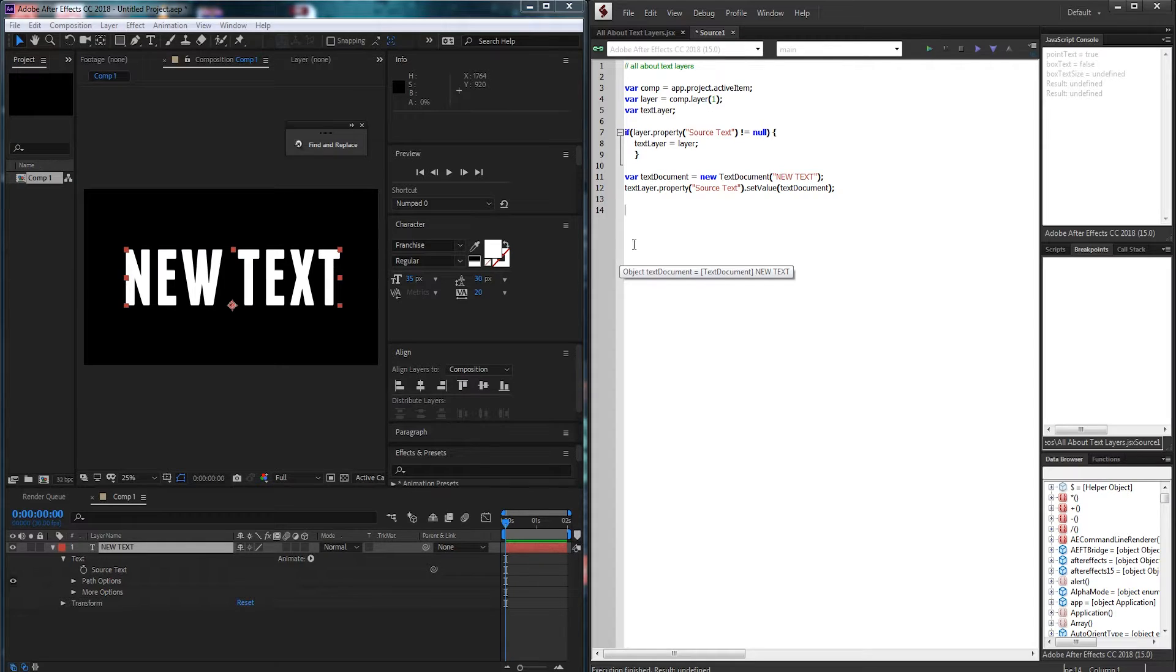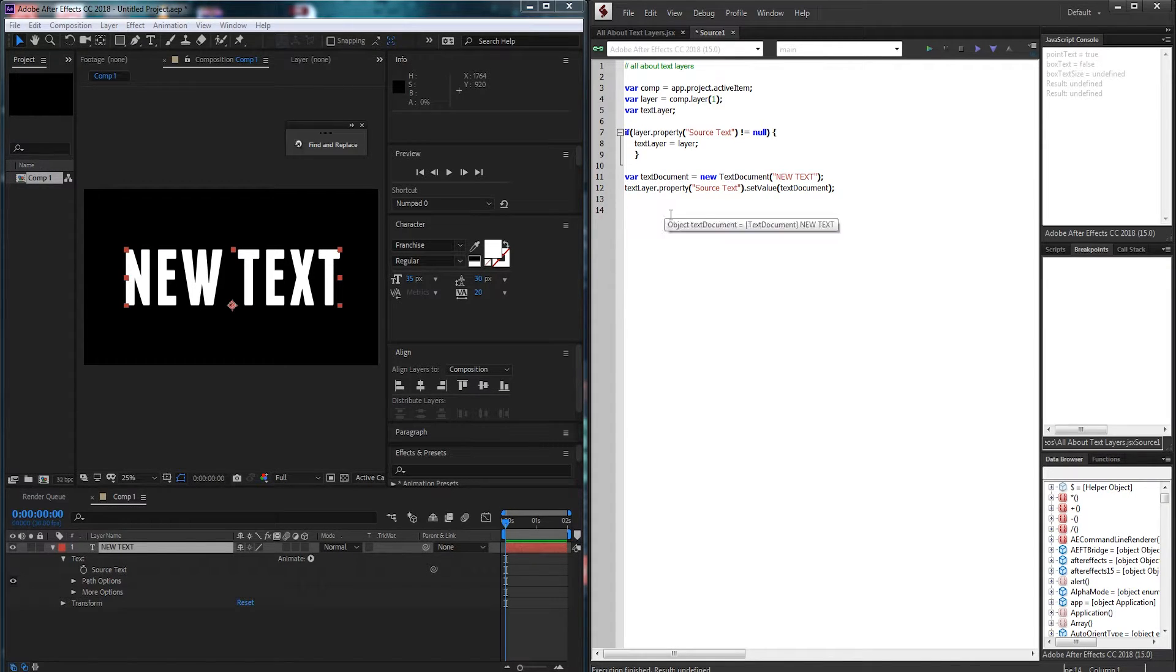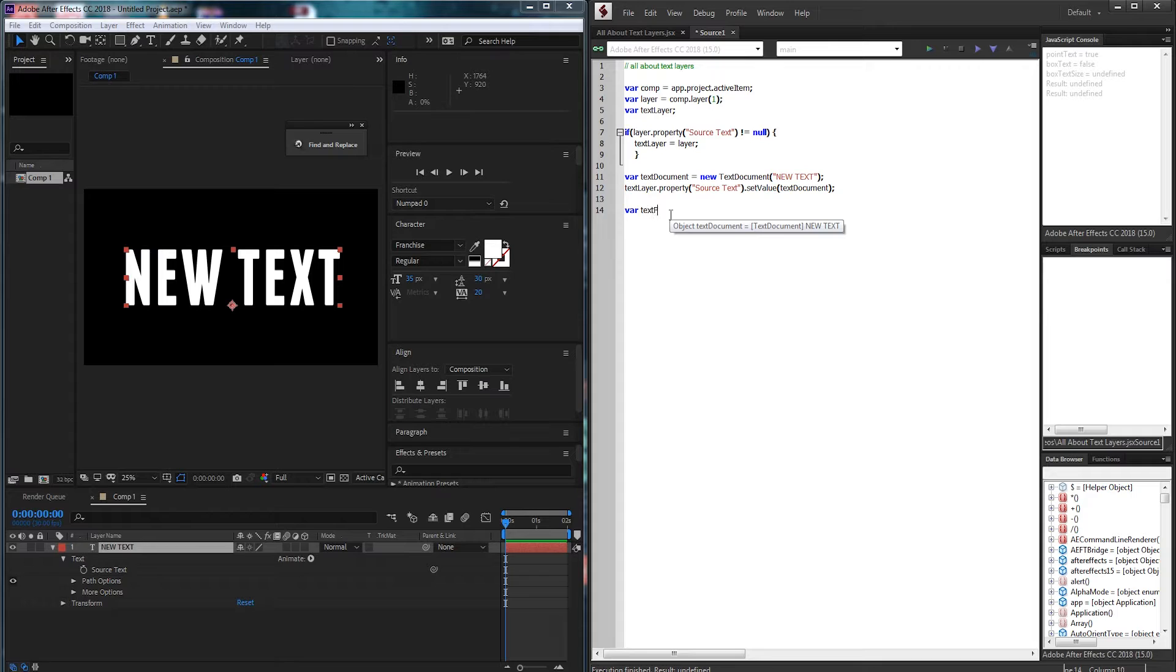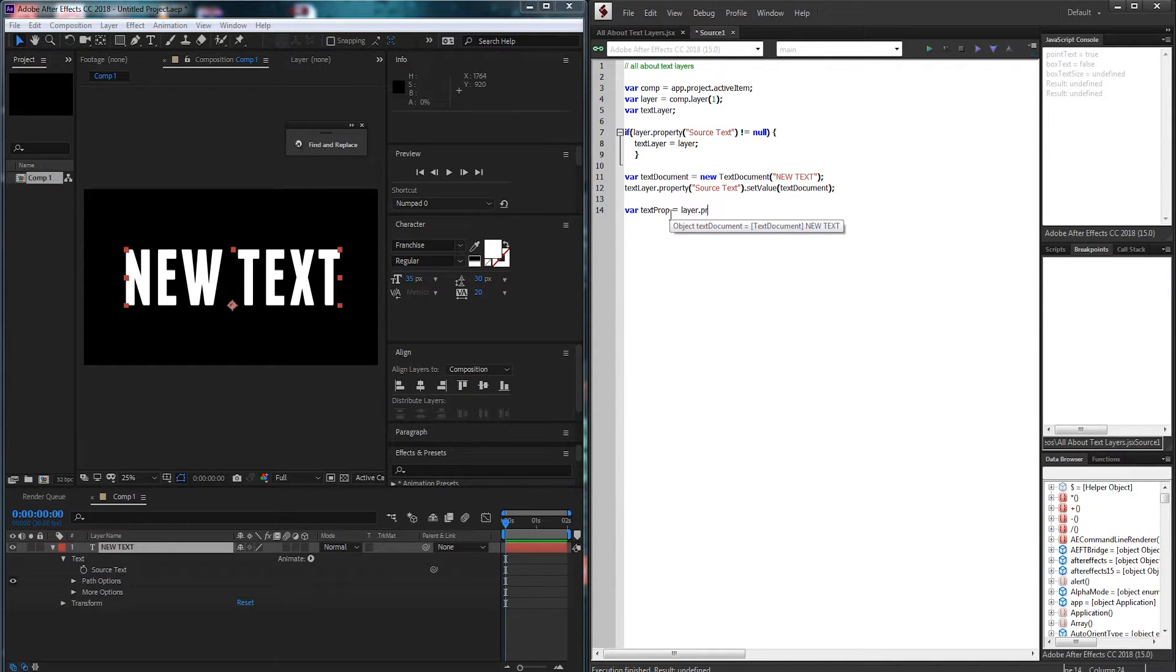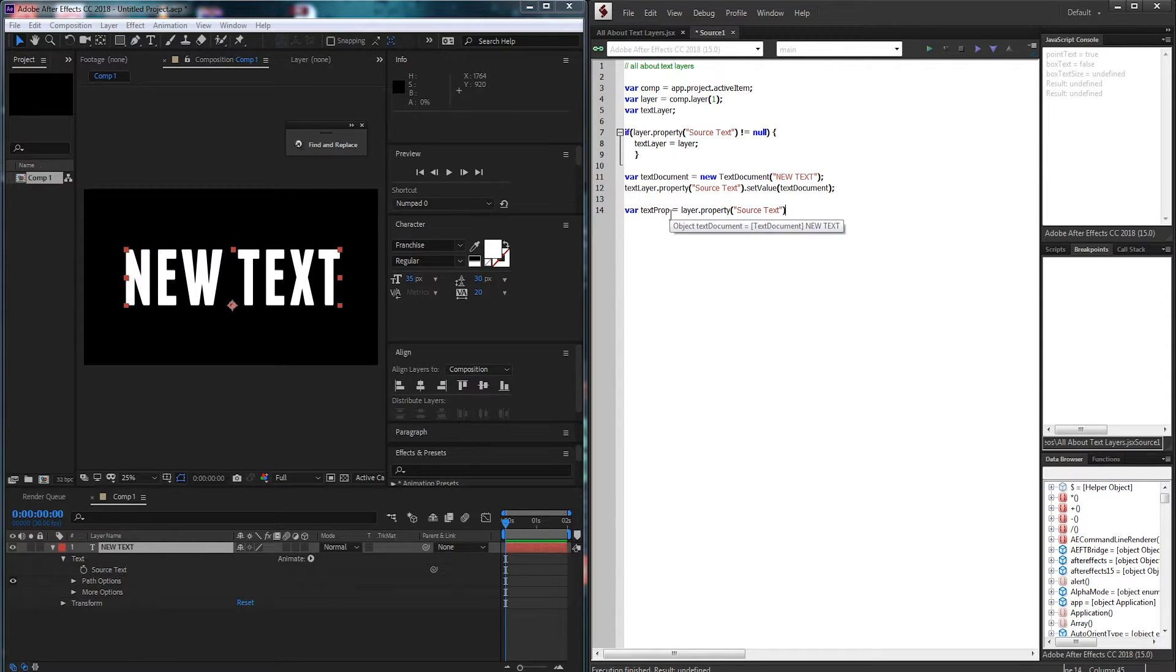So in order to change and set the values of our source text we're going to create one more variable here called text prop and this is just going to be our source text property. And this is going to save us space later down the road so we don't have to keep typing text layer dot property source text over and over again.